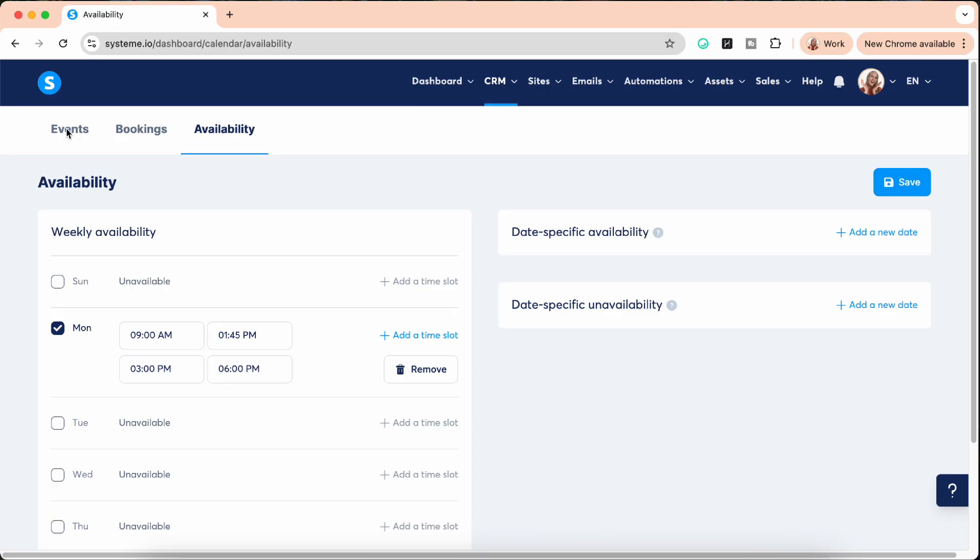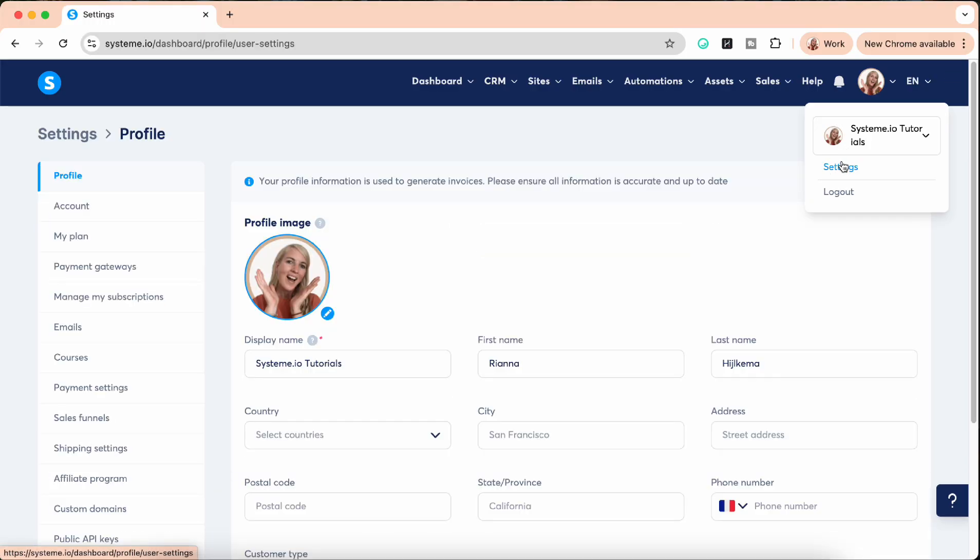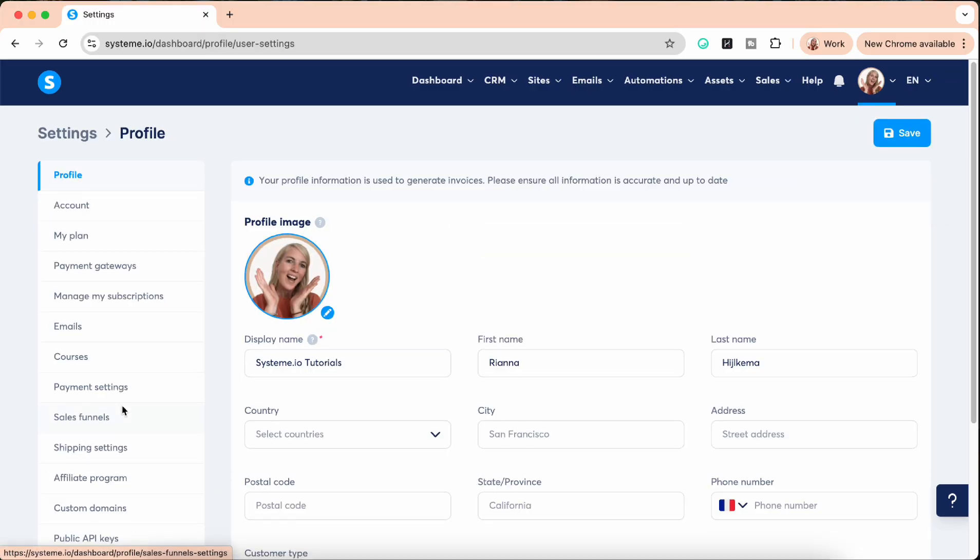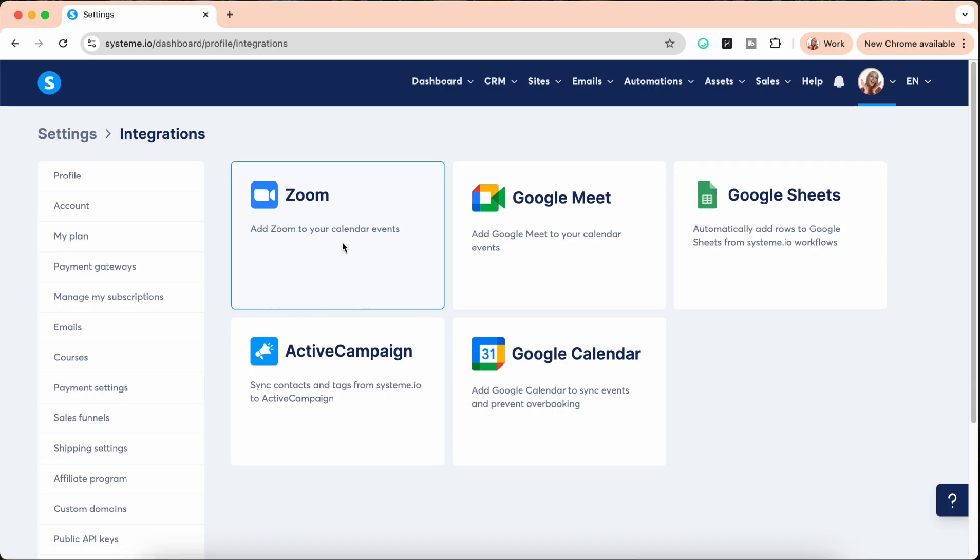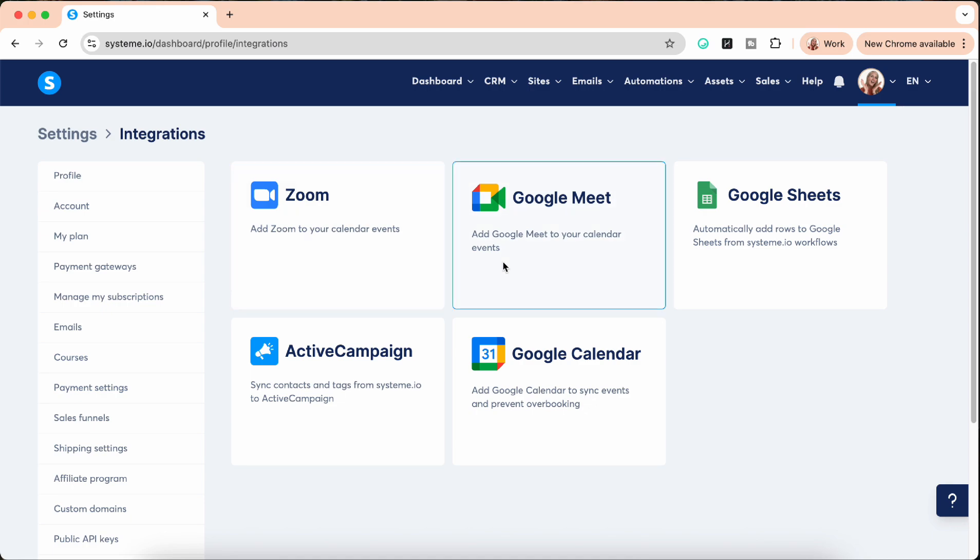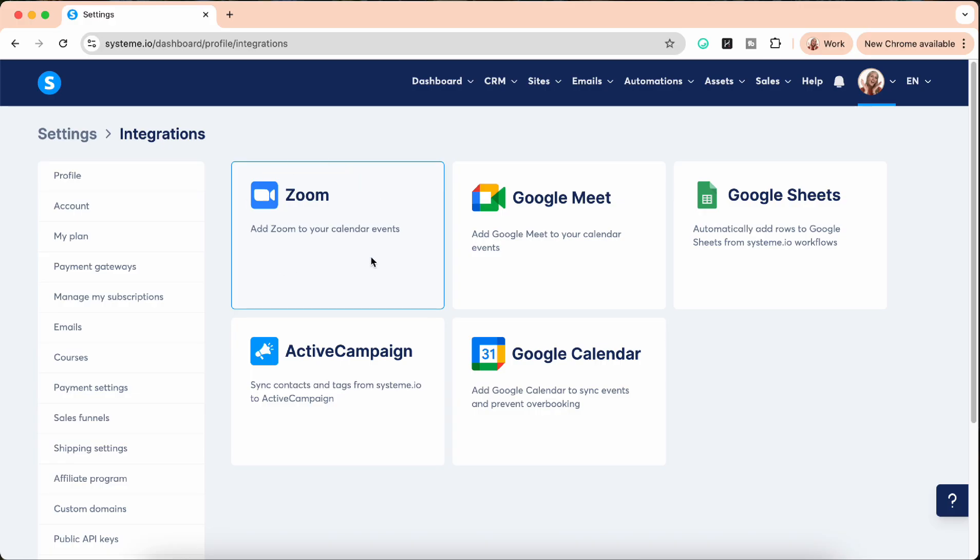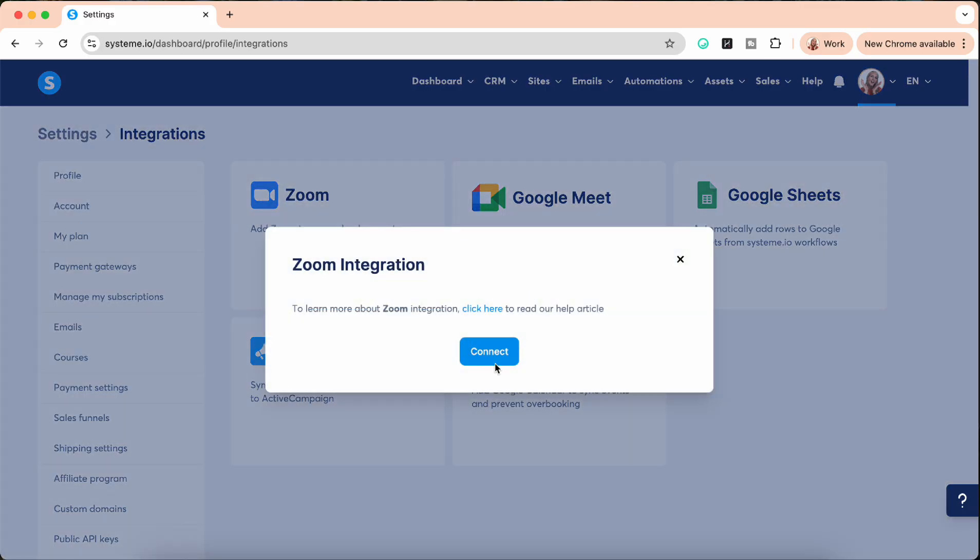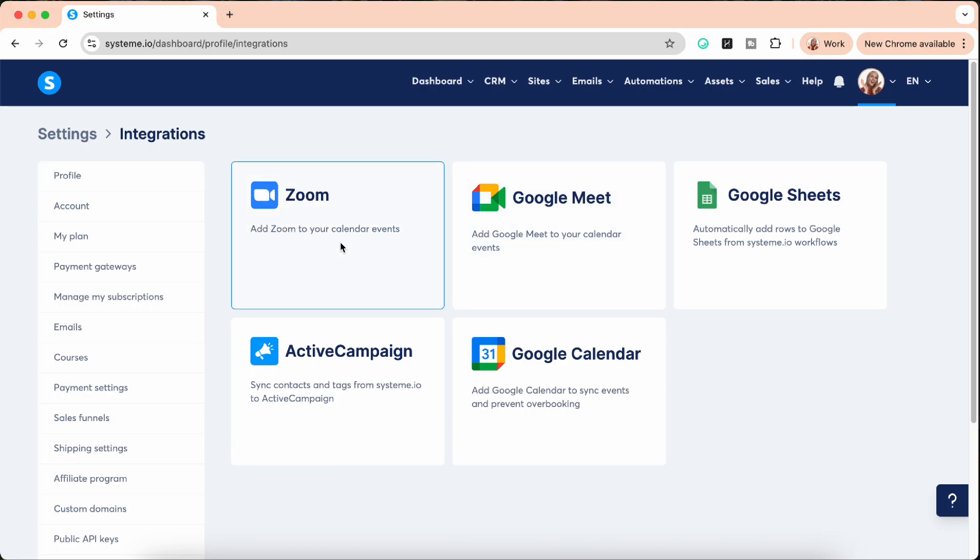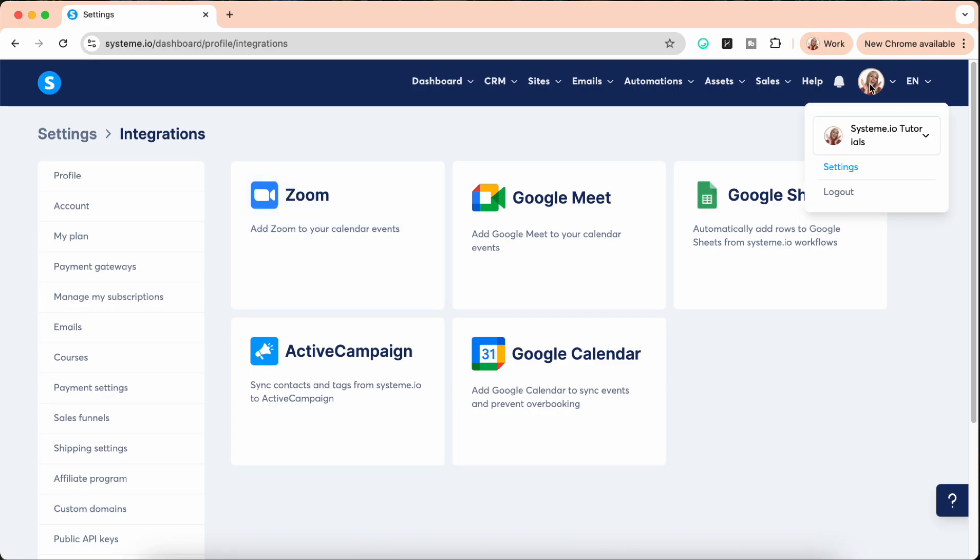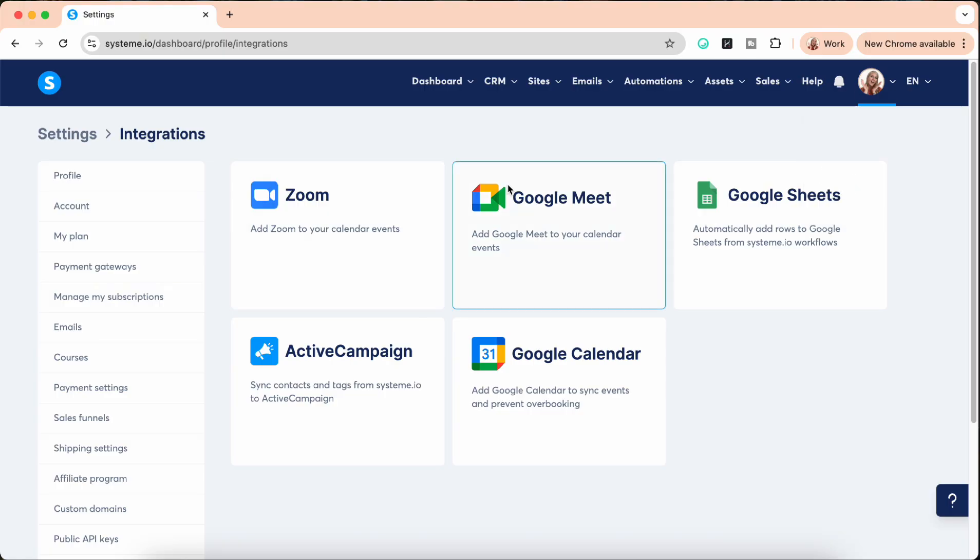The next thing we want to do before we create an event is go to settings because we want to integrate one of the tools to actually be able to hop on a call with them. That can either be Zoom or Google Meet that can be added, or you can have a phone call. All you have to do is just click on the Zoom and you're going to connect it. It is that simple, it's like two clicks. Make sure your Zoom is open and make sure your Google Meet is connected.